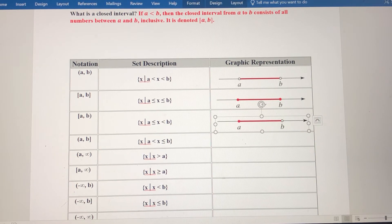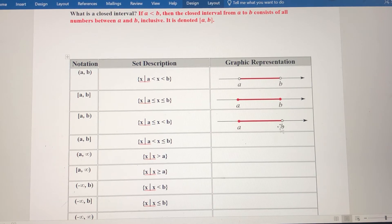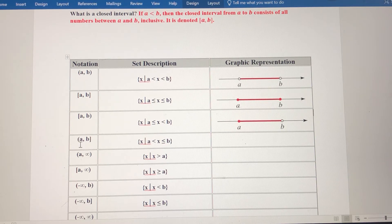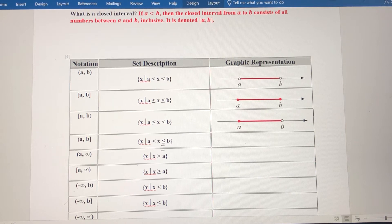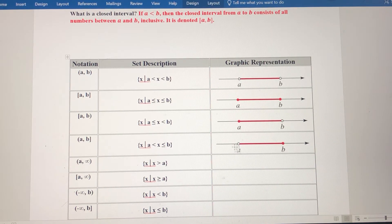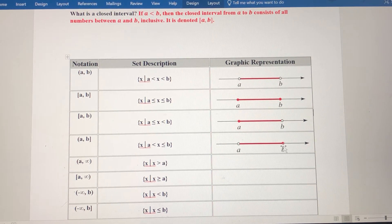The graphic representation for [a, b) has a closed circle over a and an open circle over b. If we reverse the notation to (a, b], a is not part of the interval but b is, so the inequality symbols change. The circle over a is open since a is not part of the interval, and the circle over b is closed since b is part of the interval.